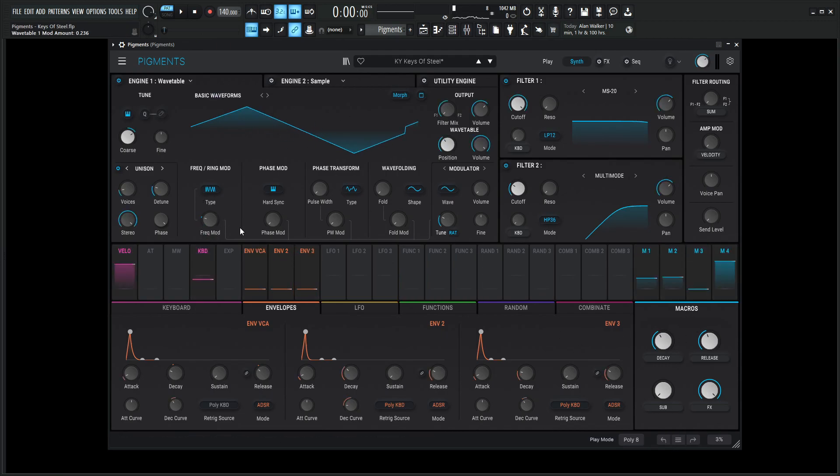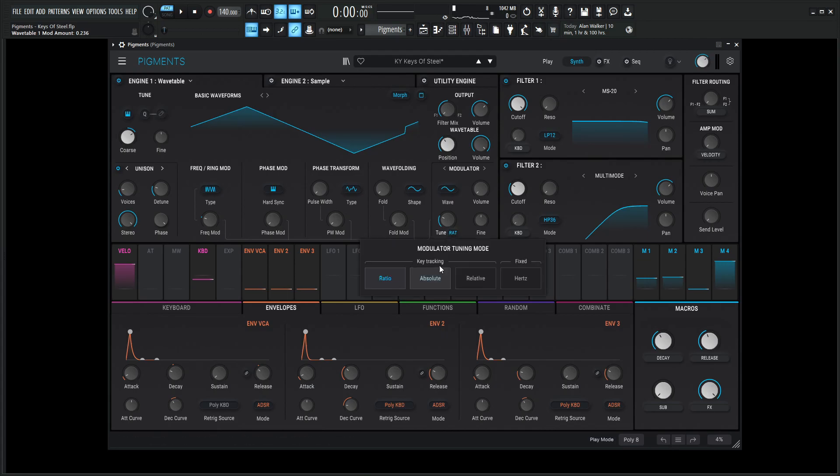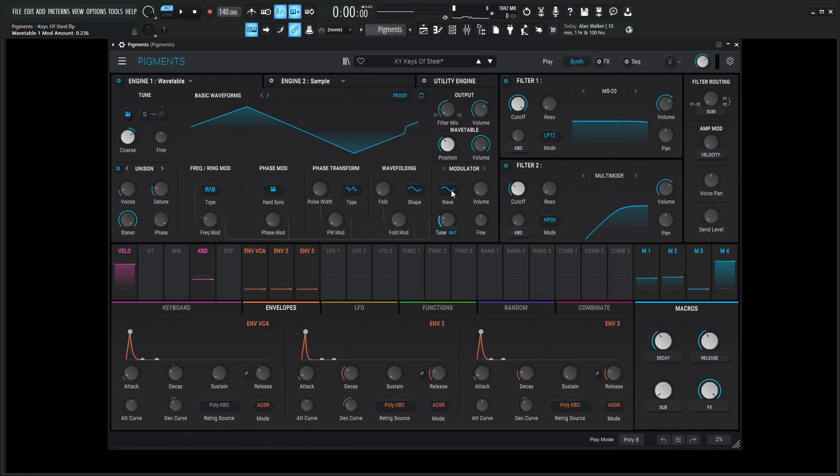So basically what's happening is on this frequency mod, I've turned this to 0.236 to basically begin with, and this is getting modulated by this second envelope here. So the modulator is going to be this tune on ratio, and the amount's going to be 12, and it's going to be a sine wave.